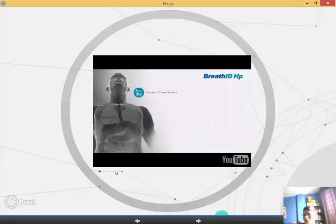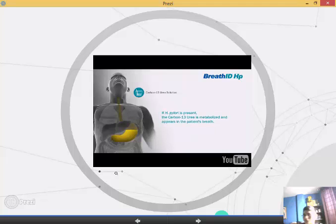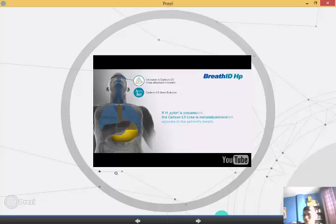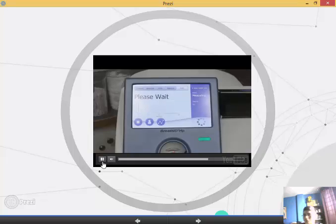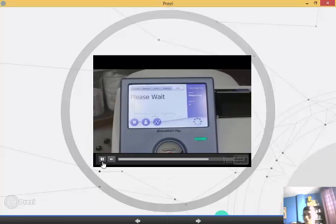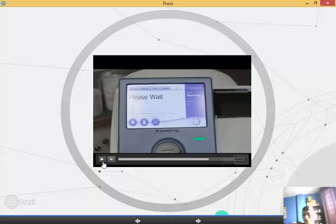If H. pylori bacteria are present in the stomach, the carbon-13 urea is metabolized and appears in the patient's breath. If H. pylori bacteria are not present in the stomach, the carbon-13 urea is naturally eliminated. Measuring continues until sufficient time is done.